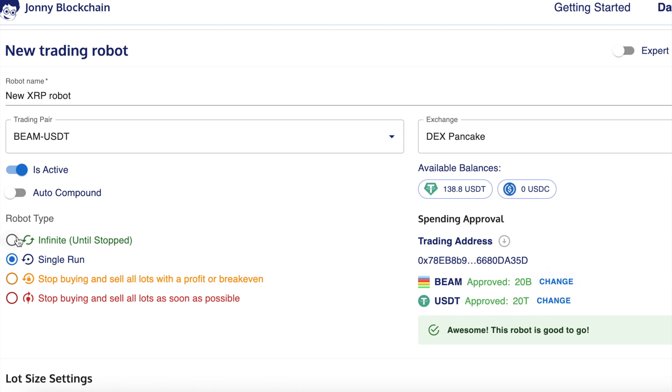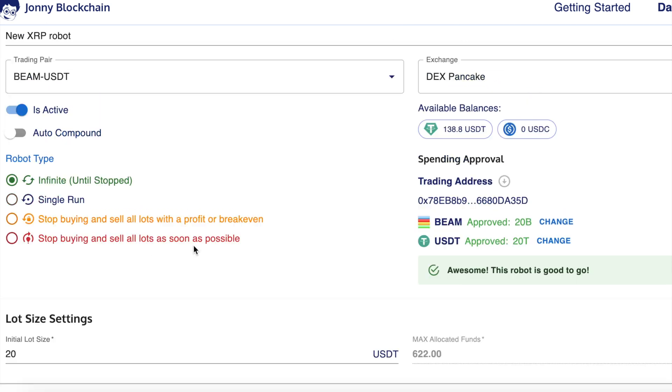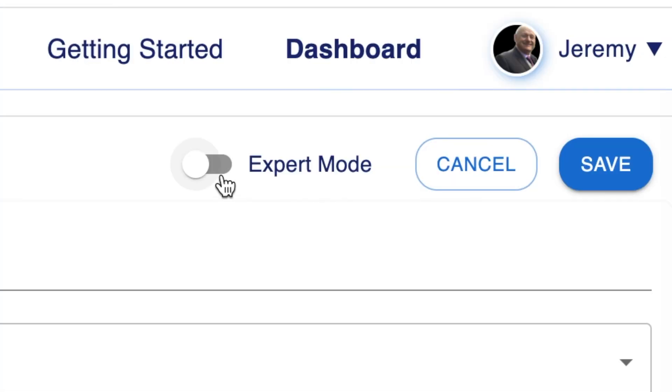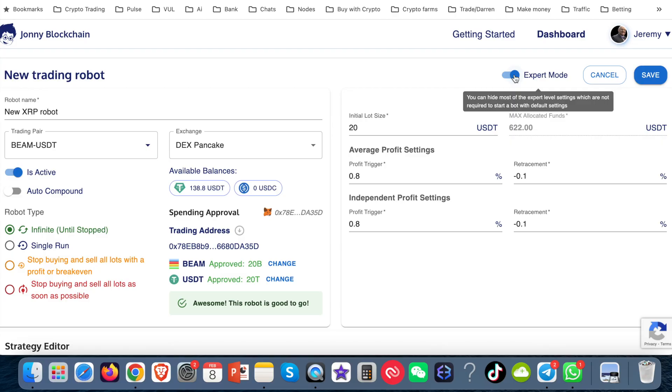The next thing I want to do is make sure it's active and I'm going to put it on infinite run. Now I'm going to change some of the bot settings. I'm going to come up the top and go to expert mode. I'm going to toggle that on. As you can see, it opens up a couple of other boxes.